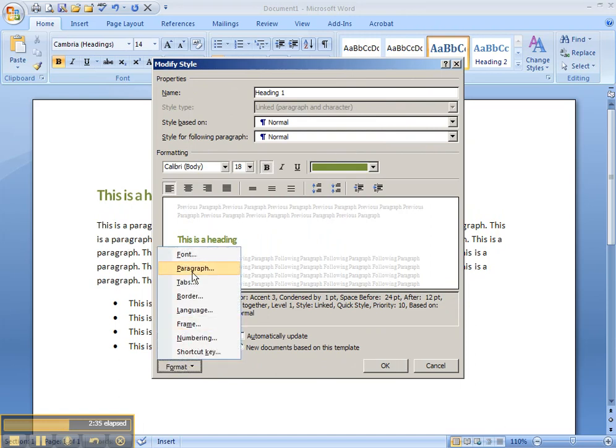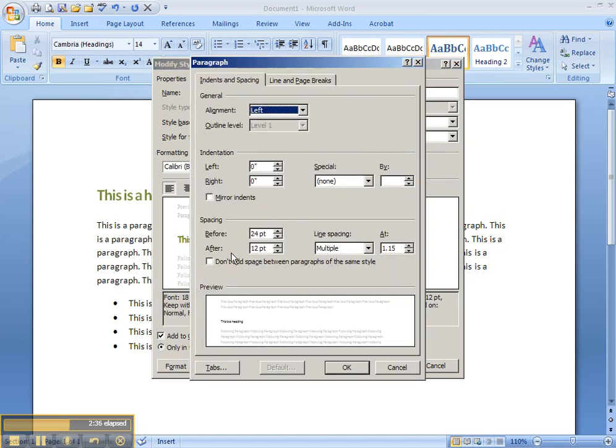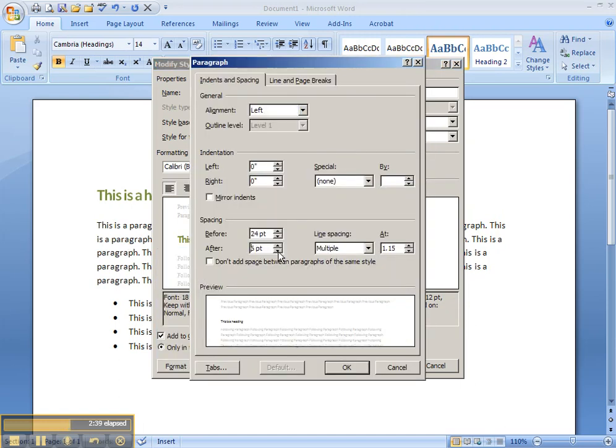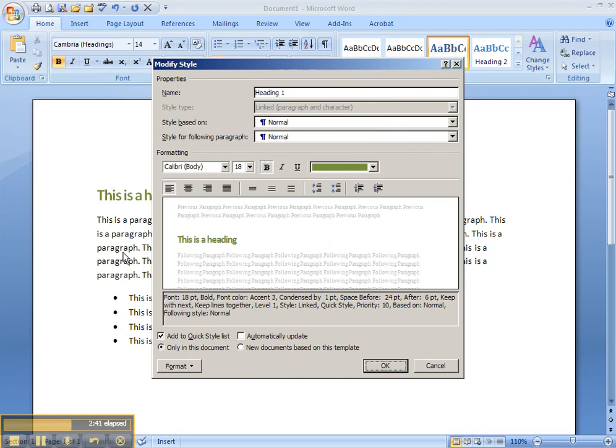If you don't like it, you just go back to it, adjust things a little bit, hit OK, and you'll see it changes.